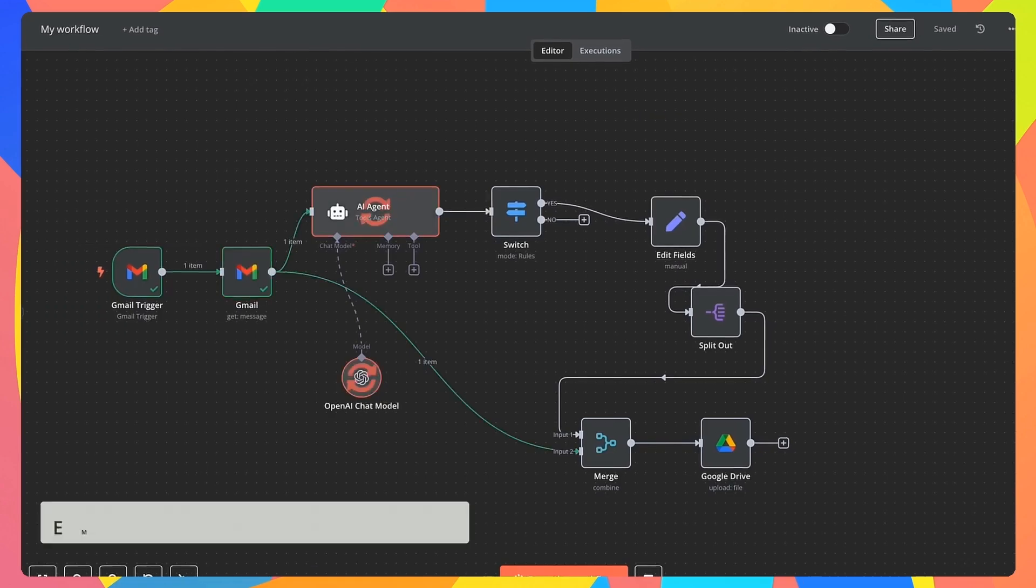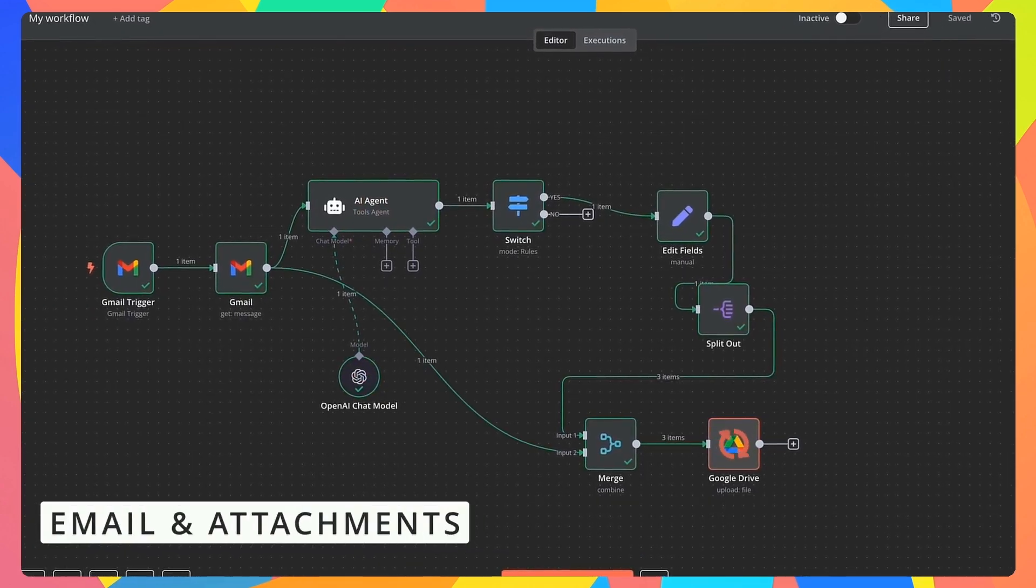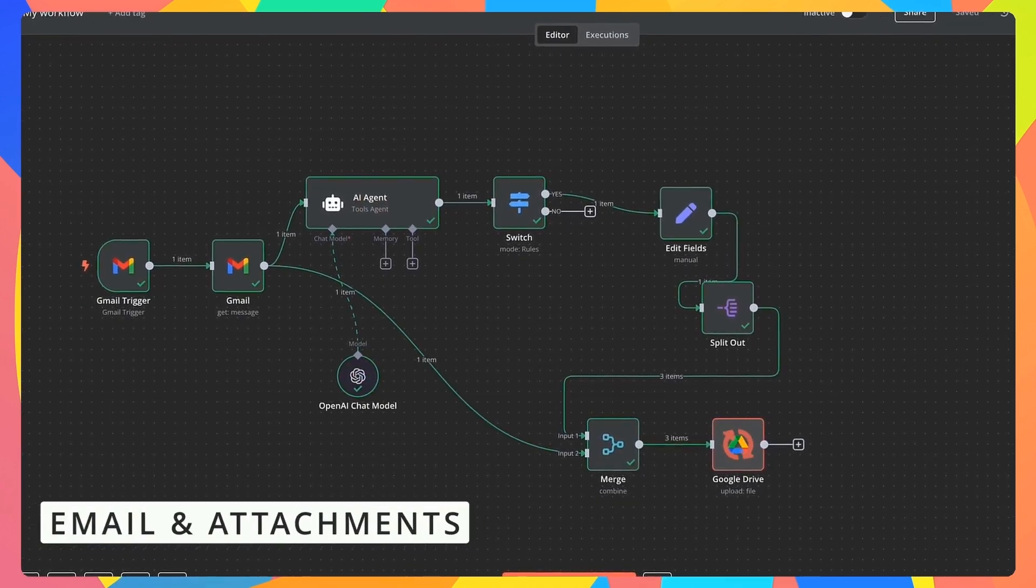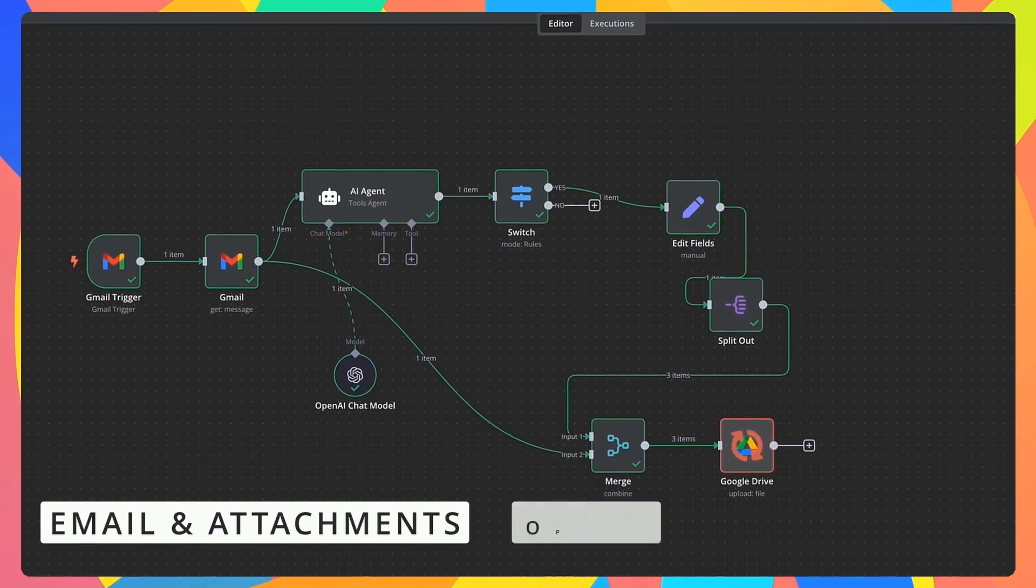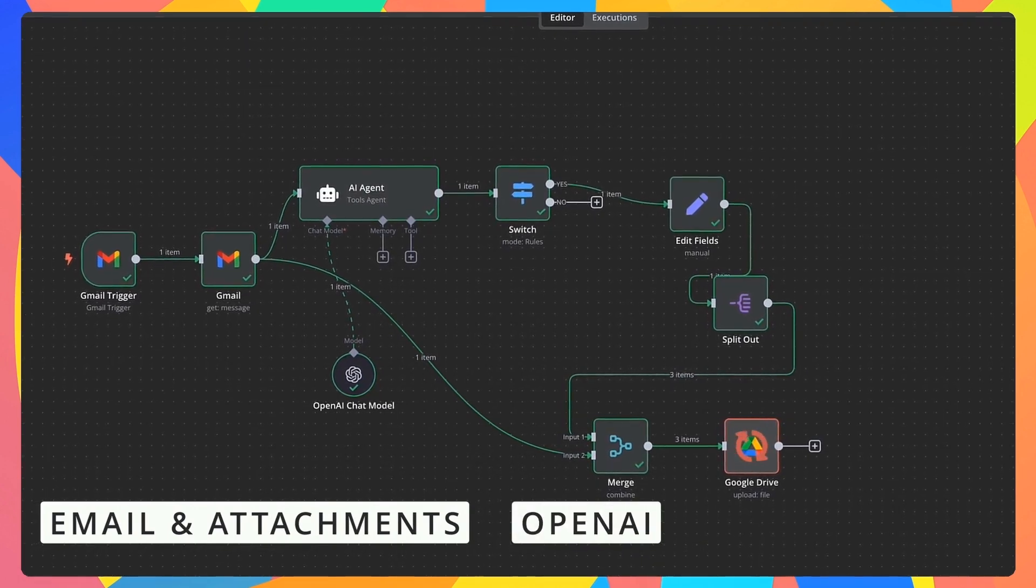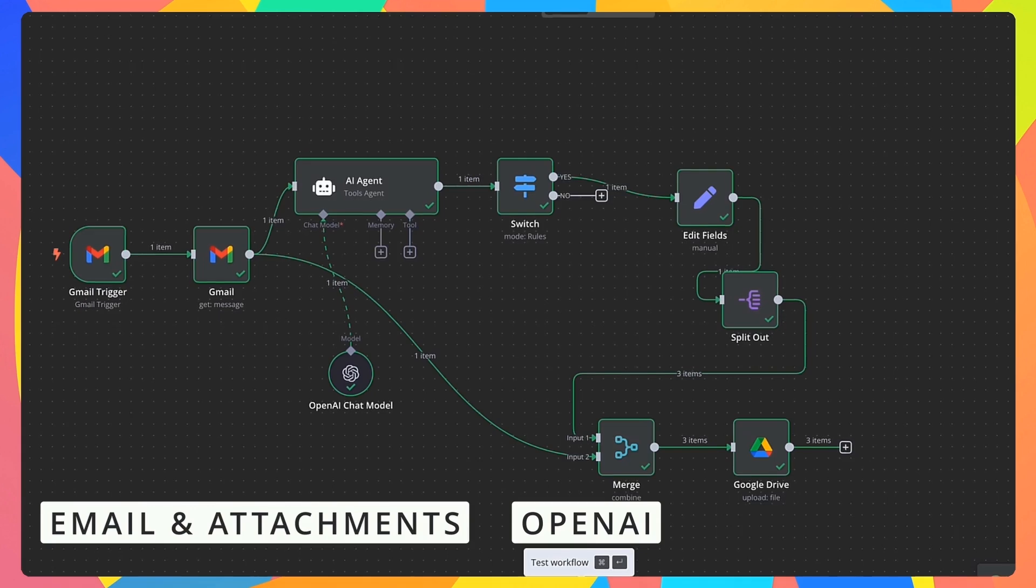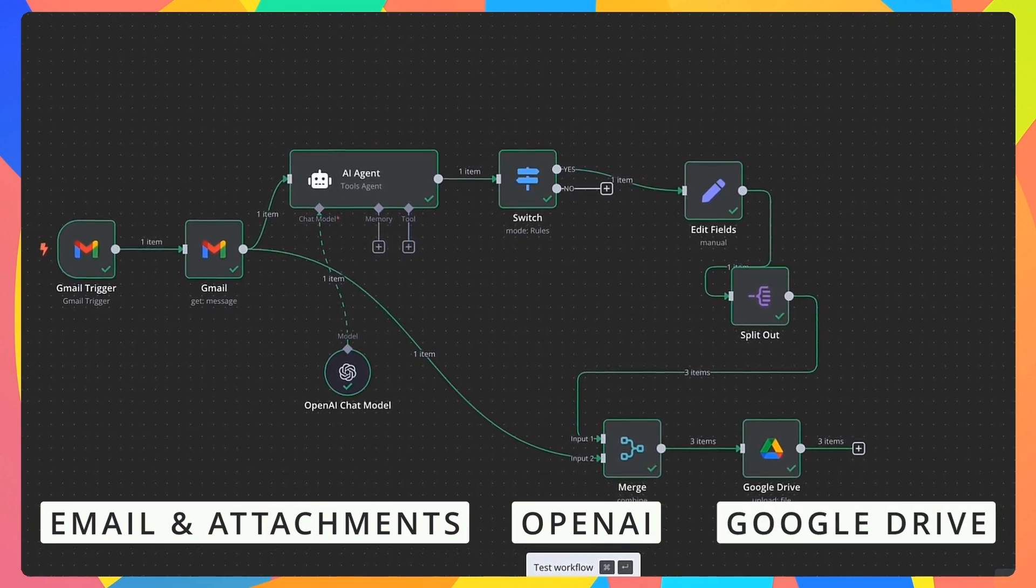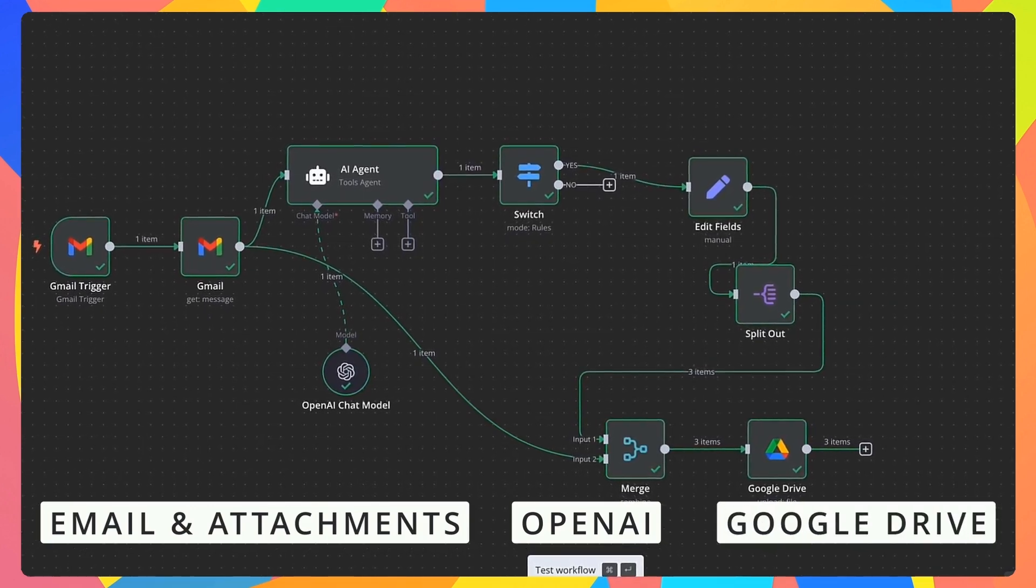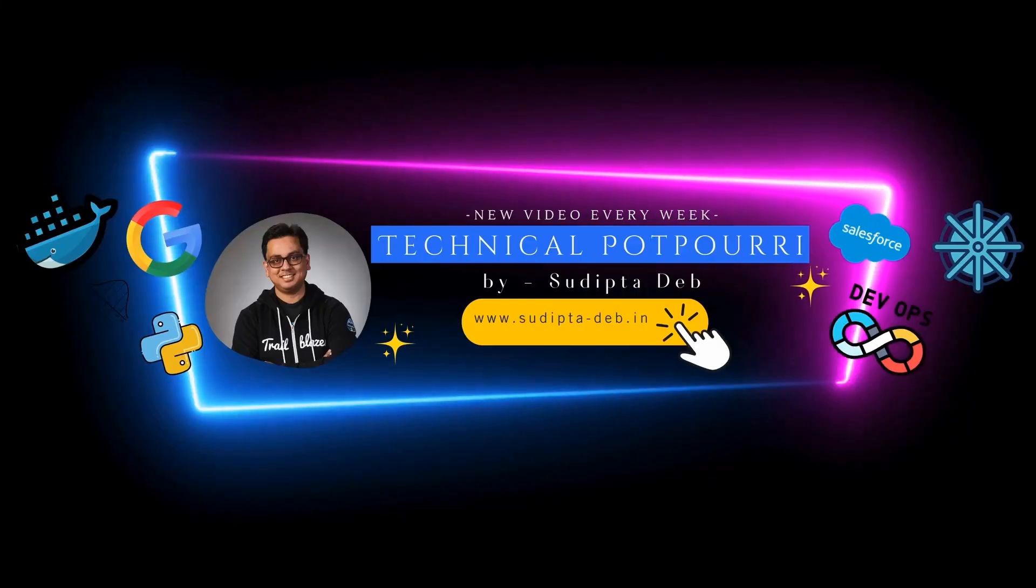Hello everyone, this is Sudith from Technical Potpourri and welcome to another video on n8n. So in today's video, I'm going to build an automation where on every email received, it will be passed to OpenAI to find out whether it's an invoice email or not. And if it is an invoice email, the attachment from that email will be automatically stored inside Google Drive. Sound interesting? So let's build that flow in n8n.